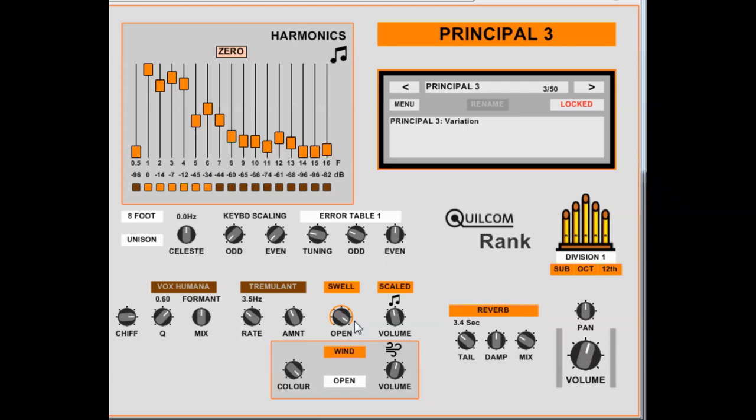So you can control that with a mouse, you can automate it from your DAW, or you can control it with a modulation wheel. And whichever one you touch last is the one that takes effect. So I'm using the mod wheel there. The mod wheel, that's the only thing that the mod wheel affects is the swell. And if it's turned off, it doesn't do anything.